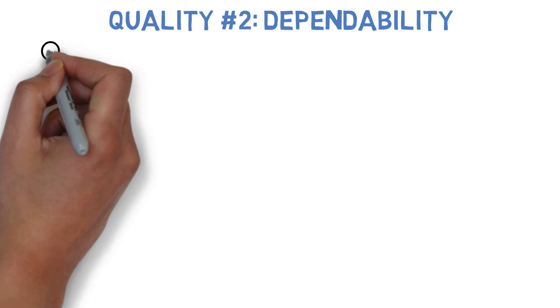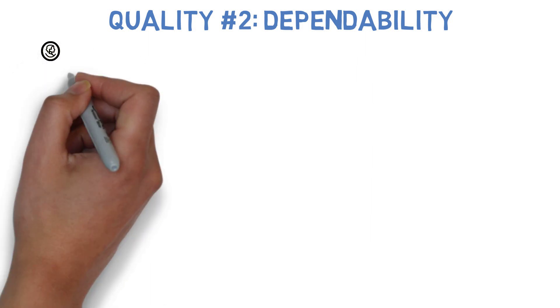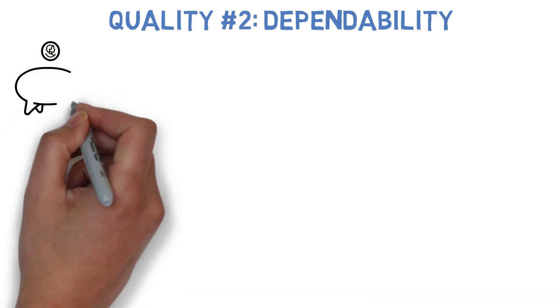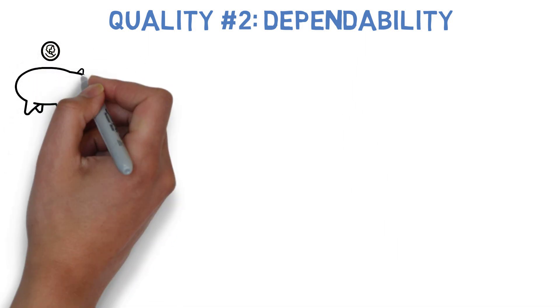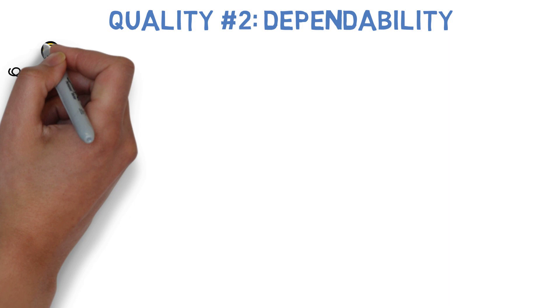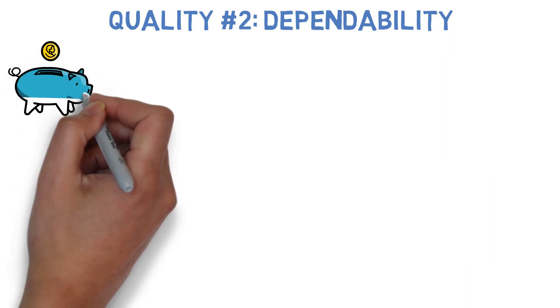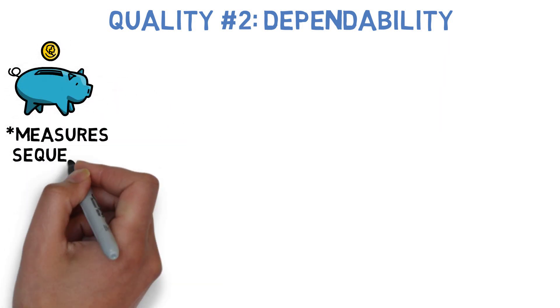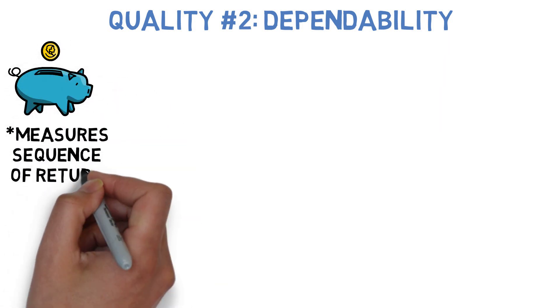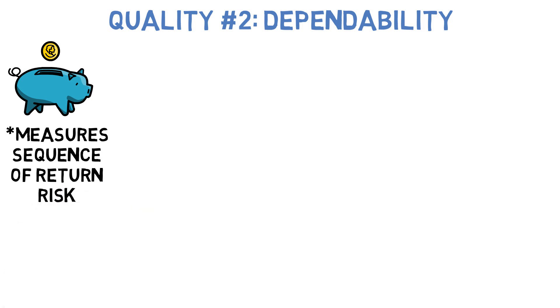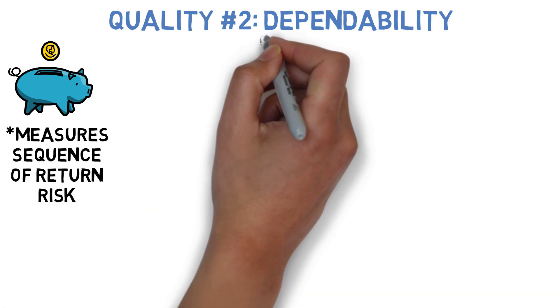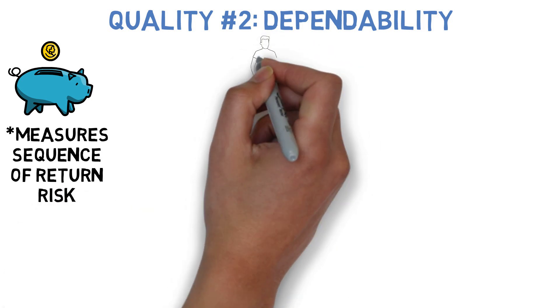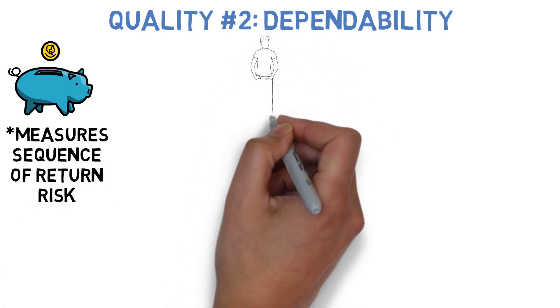As I said, dependability is a portfolio's ability to generate returns that are in the ballpark of what the long-term average would imply, regardless of when you actually start investing in them. It's basically a way of measuring sequence of return risk, and it can make a huge difference in certain situations.